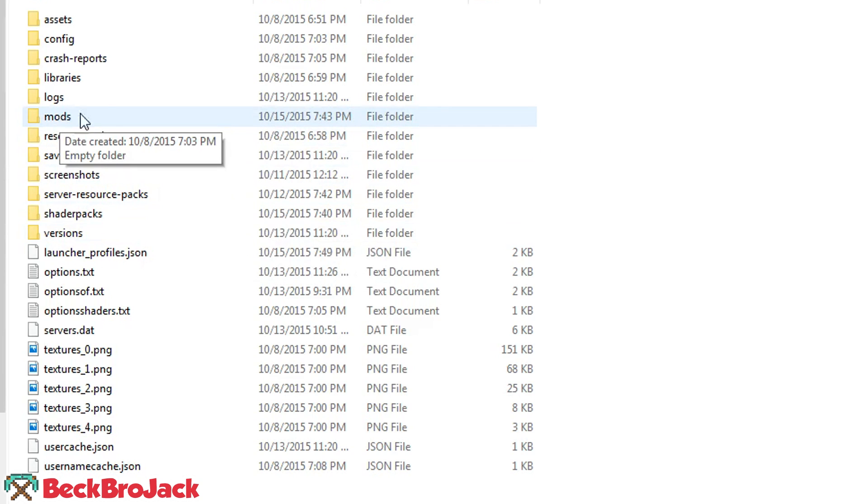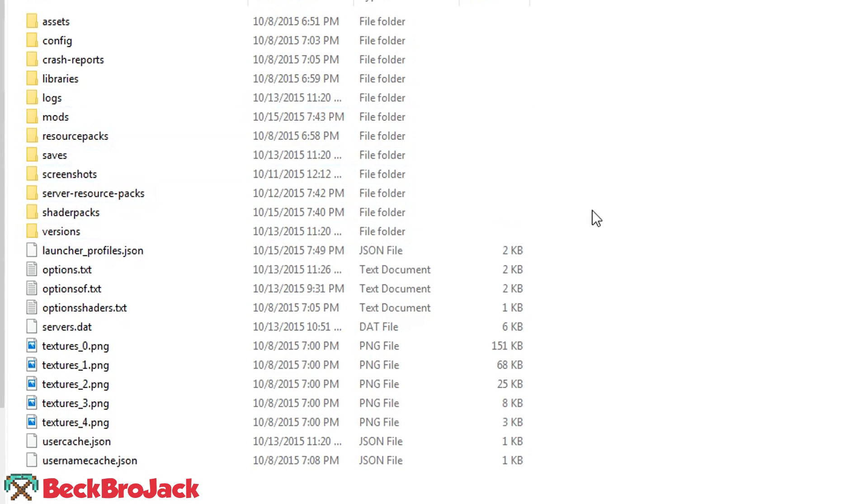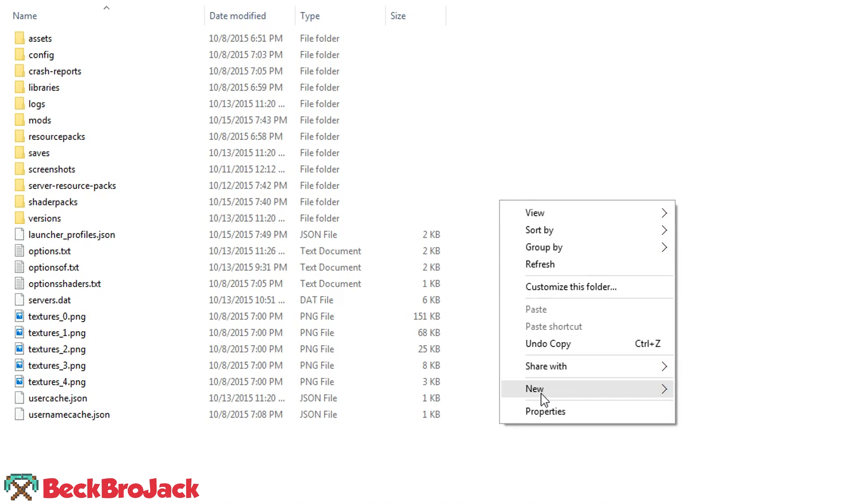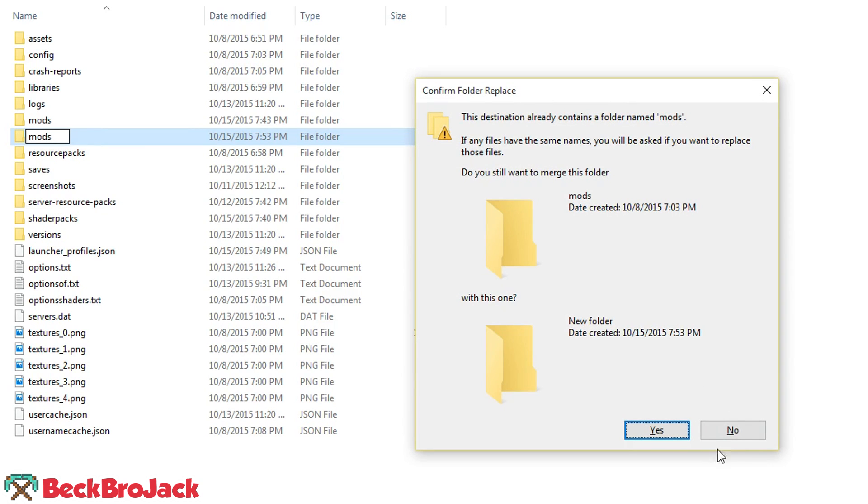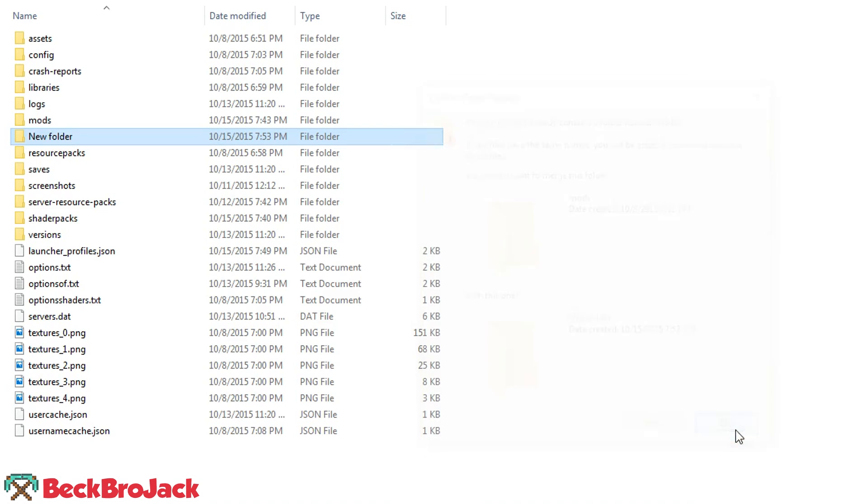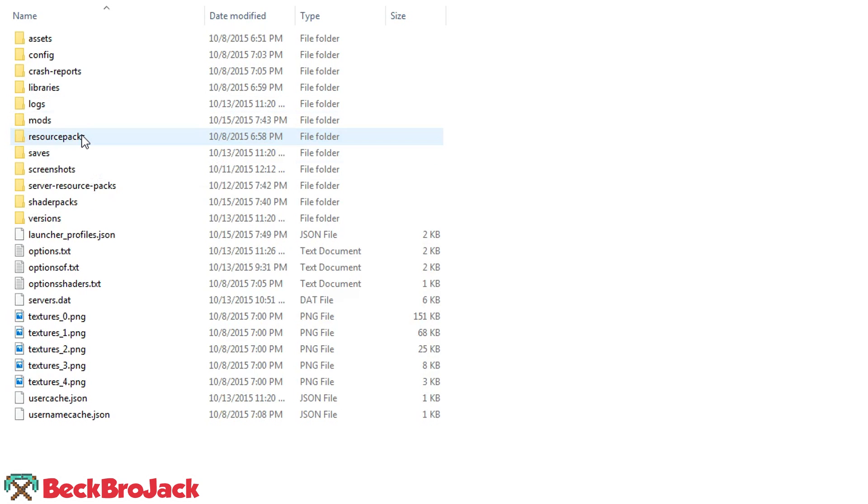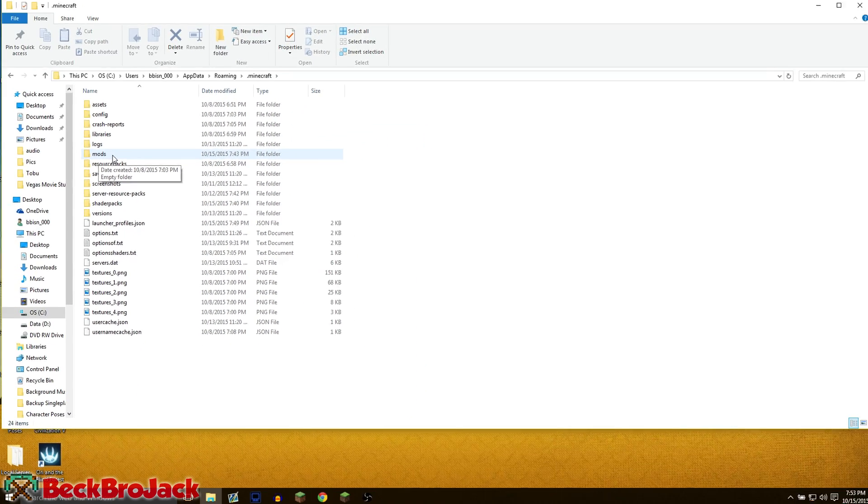You're just going to open that up and then you're going to go to the mods folder. Now if you do not have a mods folder, if this is your first time ever installing mods, all you have to do is right click anywhere on the white space, hover over new folder, and then you're just going to name it M-O-D-S, no caps, no spaces, and then hit enter. It's going to ask me if I want to replace it, so I'm just going to hit no because I already have a folder like that. So you're just going to need to create a simple little mods folder. It's nice and easy to use.